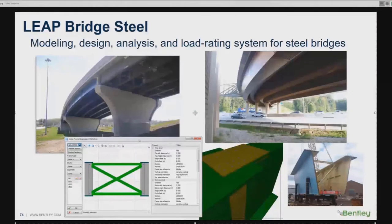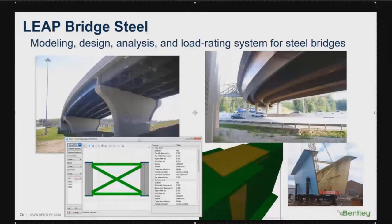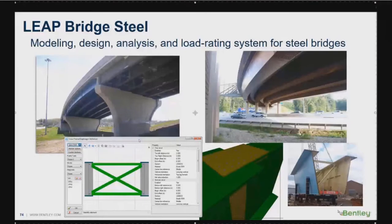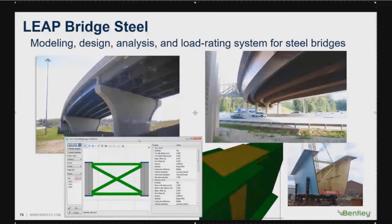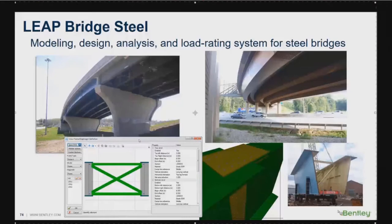The title for today is LibBridge Steel. I'm going to show you the analysis and design of steel boxes. You have the chat window available for questions and answers, so if you have any questions during the presentation, feel free to ask. I will answer as we go along. The product for today is LibBridge Steel, which is for the modeling, design, analysis, and load rating system for steel bridges.